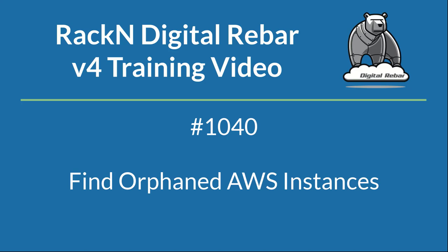Hello and welcome to RackenLab 1040, Finding Orphaned AWS Instances. The objective of this lab is to discover AWS instances that are created outside of Digital Rebar and pull them into Digital Rebar. The business ROI is to get improved operational control and consistency of all of your infrastructure by being able to create an accurate inventory and watch for systems that are orphaned or created outside of your infrastructure as code system.